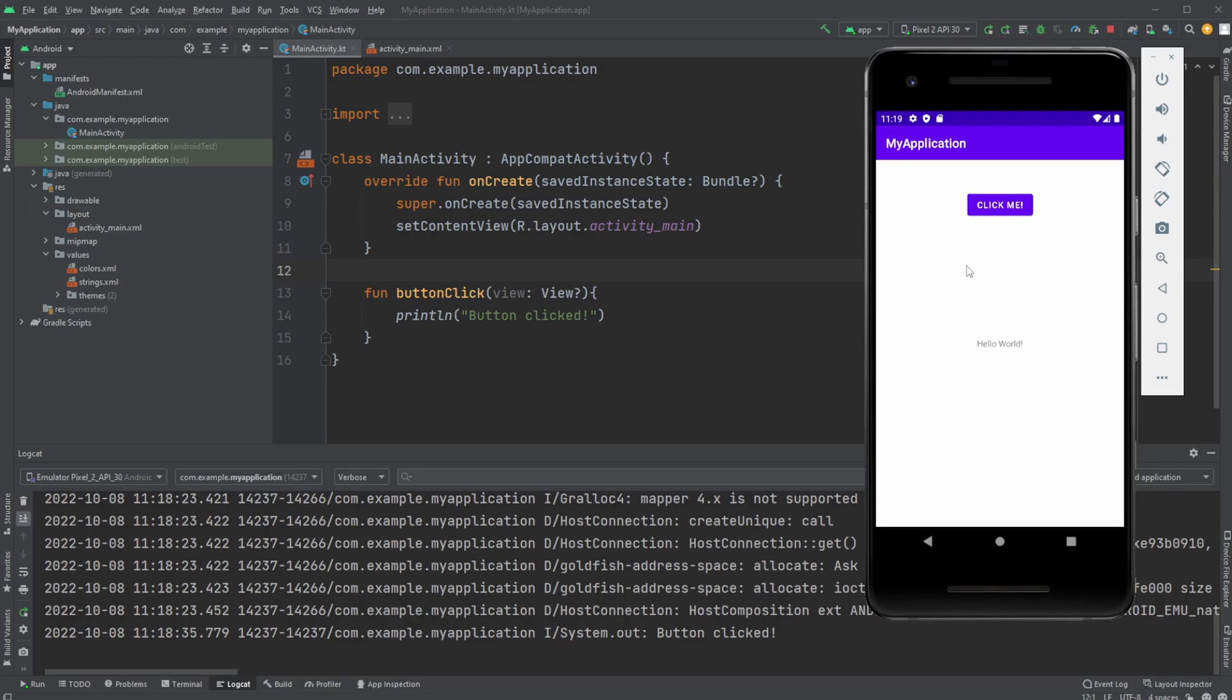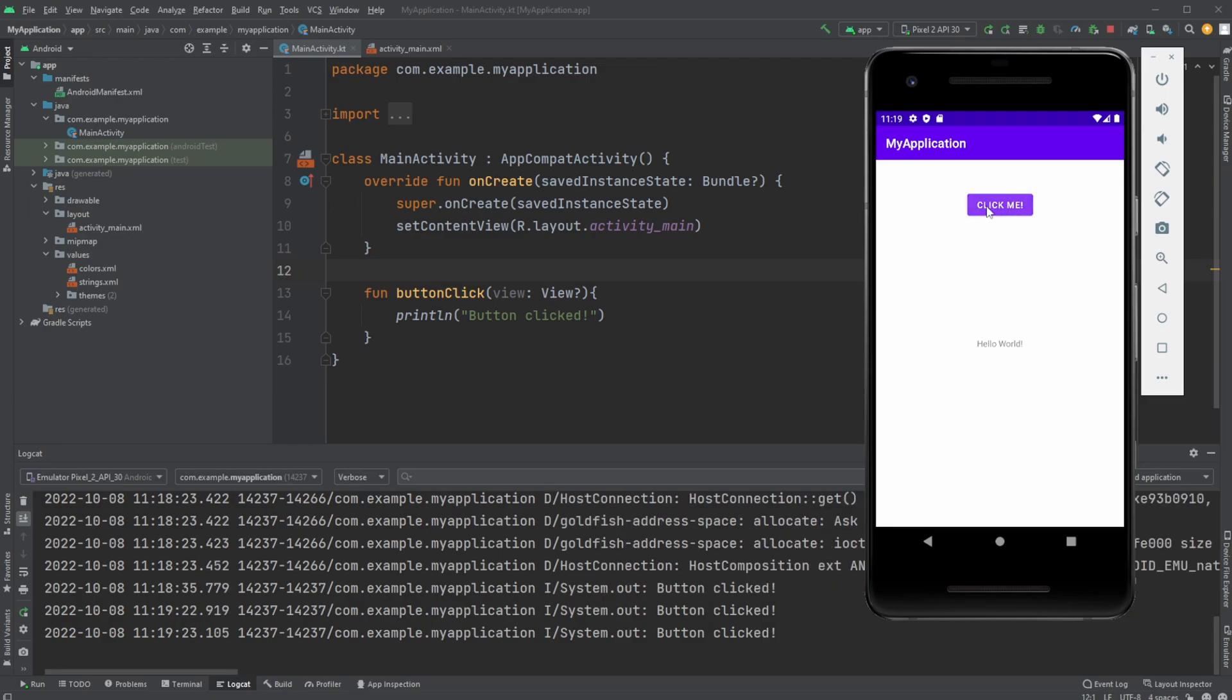In my last video I built a simple application with a button. Whenever this button is clicked, I just print 'button click' to the console every time.